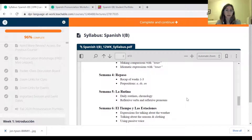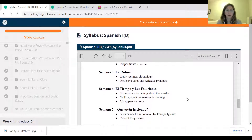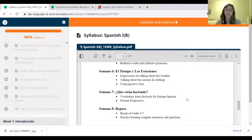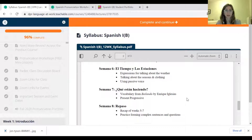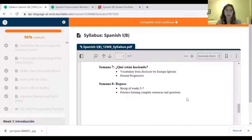Semana cuatro va a ser repaso — week four is going to be review. Semana cinco — la rutina — week five, routines: we'll talk about daily routines and chronology and use some reflexive verbs. Semana seis — el tiempo y las estaciones — the weather and seasons; we will also talk about clothing this week. Semana siete — ¿qué están haciendo? — what are they doing? We will look at some vocabulary from the song Bailando by Enrique Iglesias and also look at the present progressive tense.